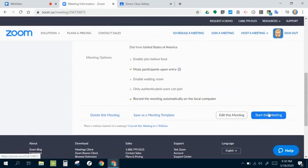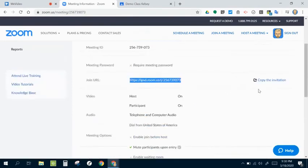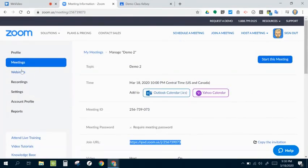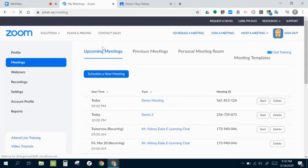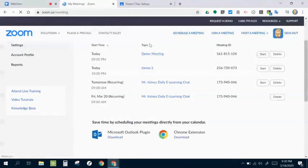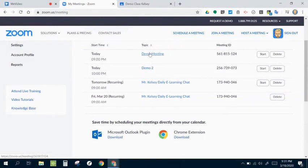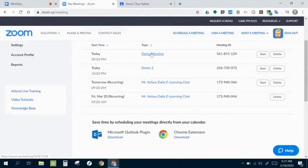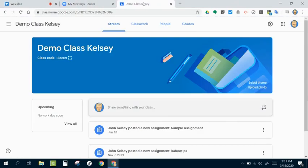If I wanted to start this meeting right this moment, obviously I would click there. But I'm going to go ahead and go back to my meetings dashboard and see my overall meetings. You can see these are all set up, ready to go.